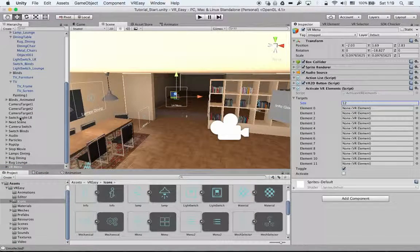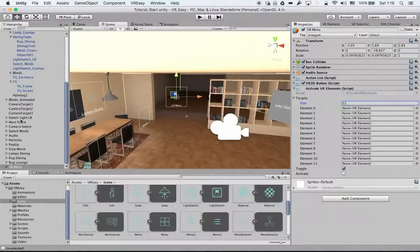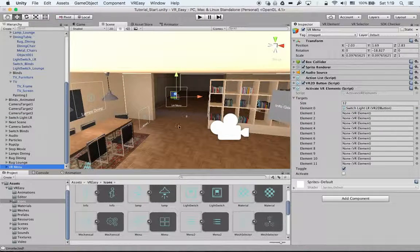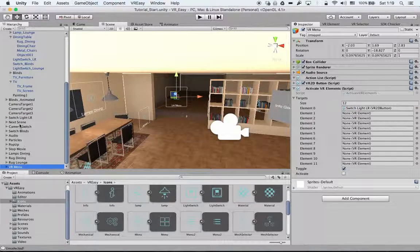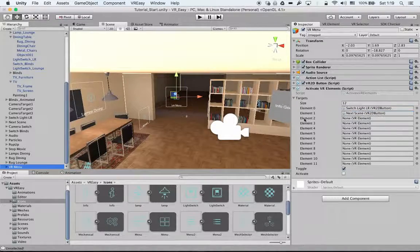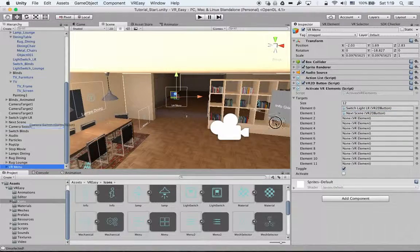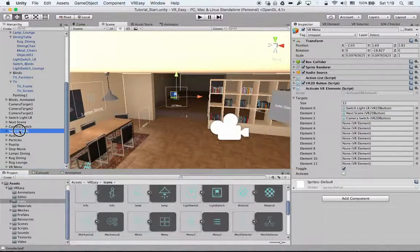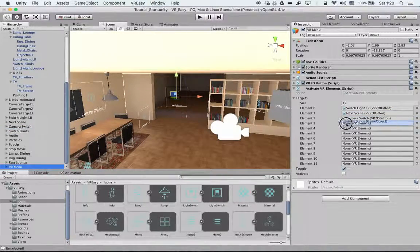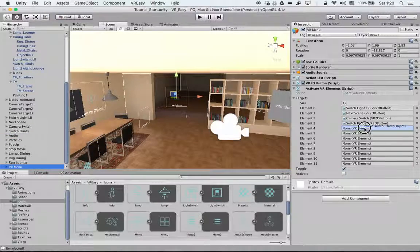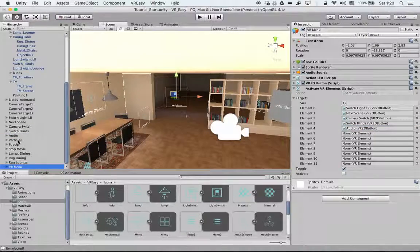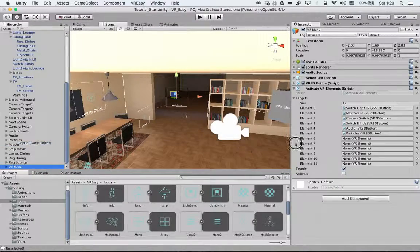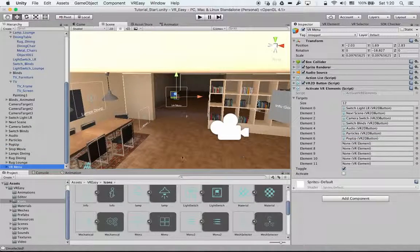And simply we drag in our buttons: Next scene, Camera switch, Switch blinds, Audio, Particles, Pop-up.